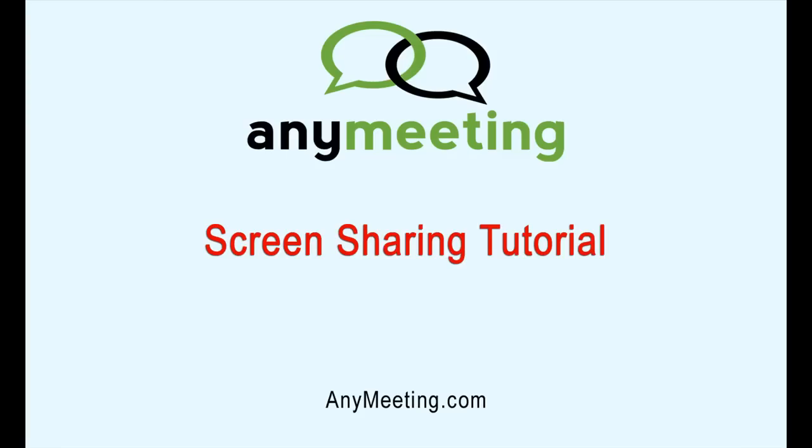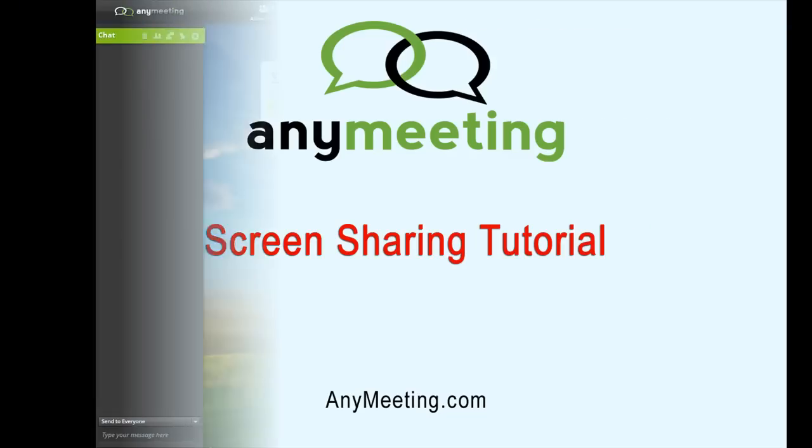This video tutorial will teach you how to use the AnyMeeting screen feature to share what you are doing with your desktop with your audience.